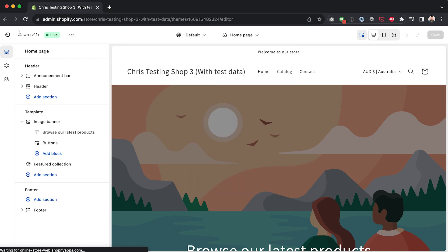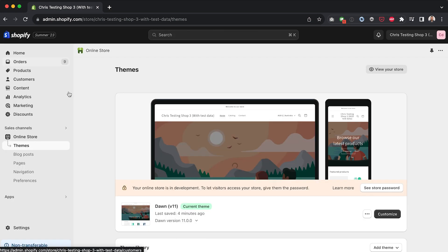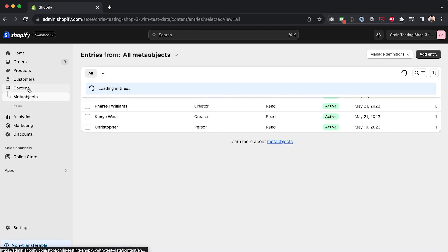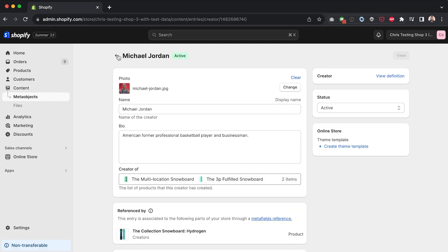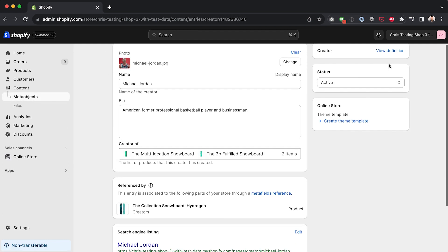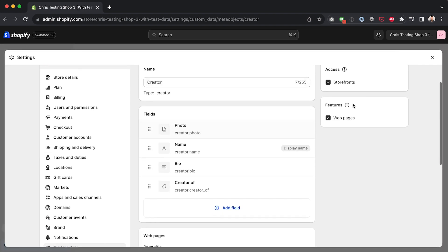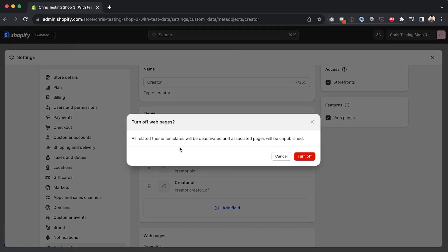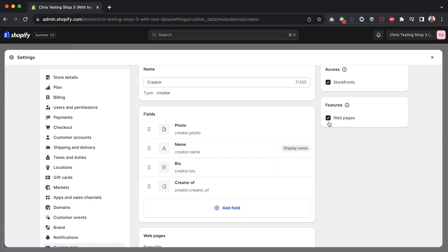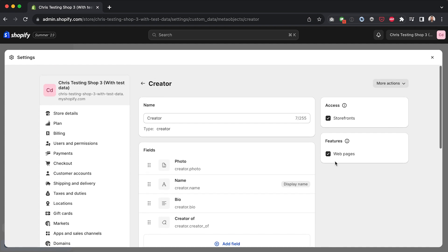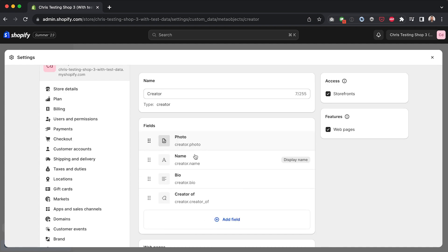And up here is where I can select a template. I'm going to create a new template for my meta object. So I'm going to go up here. And as you can see, we've got creator down here. Before we go any further, I just want to make clear that I'm pretty sure that we need to, if we go into the definition for the meta object, this feature will need to be enabled: web pages. So if I click on this, you'll see all related theme templates will be deactivated and associated pages will be unpublished. So if for whatever reason you have this unchecked, this is not going to work.